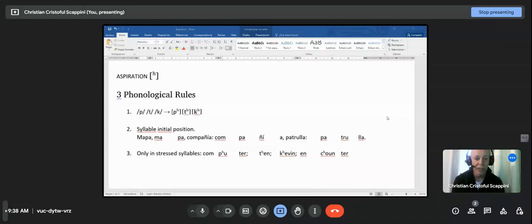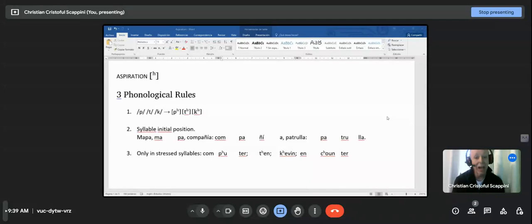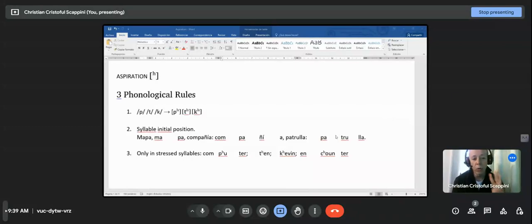Aspiration occurs only in stressed syllables. For example, 'computer' — the P is at the beginning of the syllable and it's stressed, so 'computer' has aspiration. 'Kevin' — the K is at the beginning of the syllable, it's a K, and it's stressed, so the K is aspirated. And 'encounter' — the K in the second syllable is aspirated because it's a K and it's at the beginning of the syllable and stressed. Aspiration can occur only if all three rules apply. If one rule is missing, aspiration does not occur.